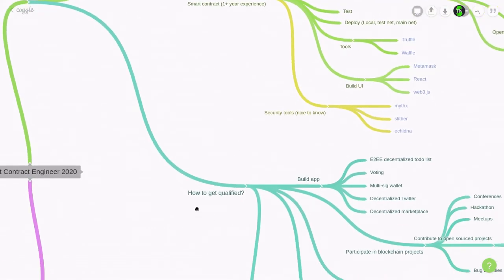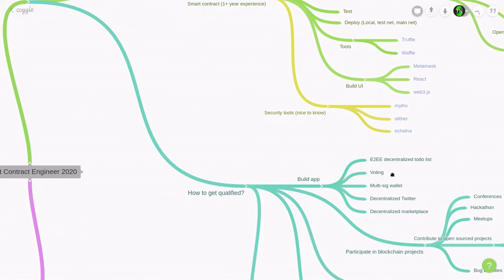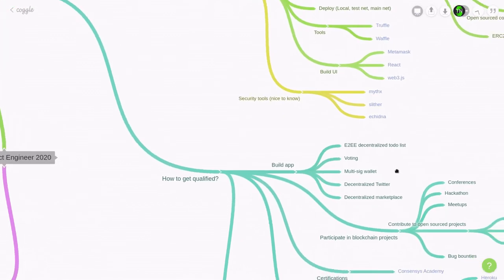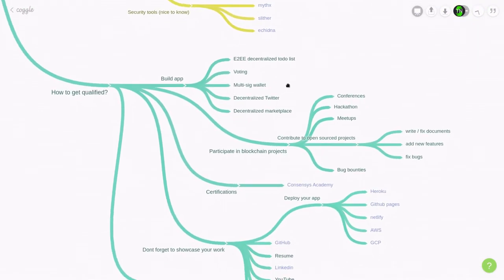So how do you get qualified? Well, first of all, you should build some dapps. And here are some ideas: voting, multi-sig wallet, decentralized Twitter, decentralized marketplace, or something like an end-to-end encrypted decentralized to-do list.